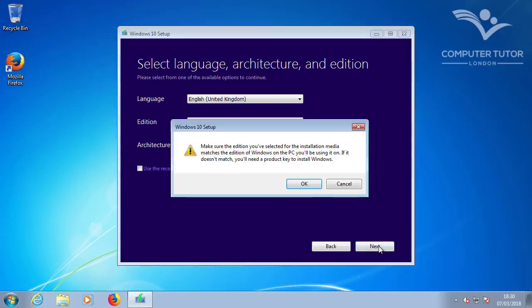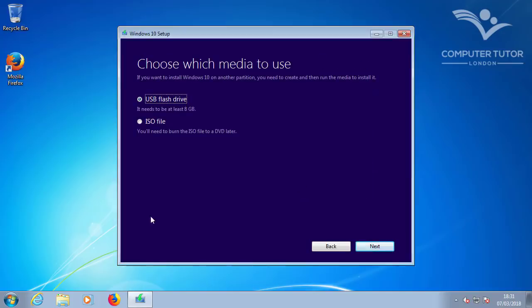Now you're prompted to confirm this is the correct version of Windows to match your license key. Because I only had Windows 10 as an option, I'll just click OK. I'm going to choose the ISO file, so I can write it to either DVD or USB. And then click Next.